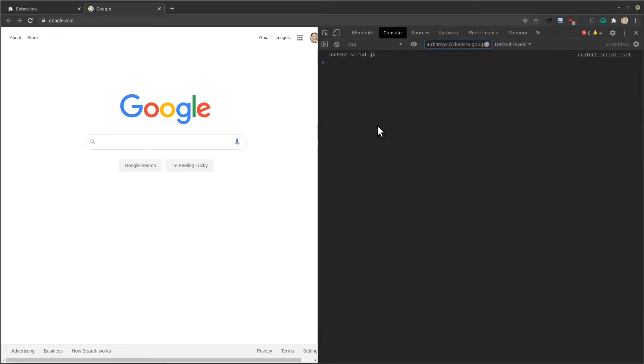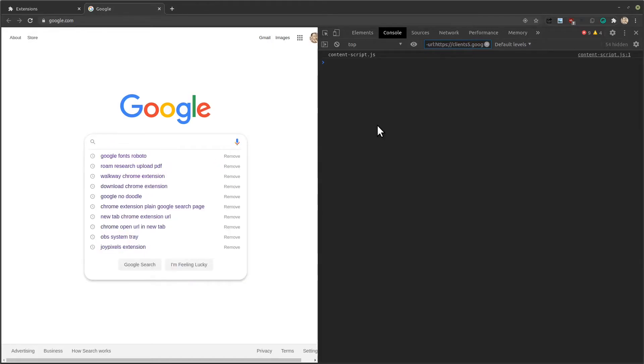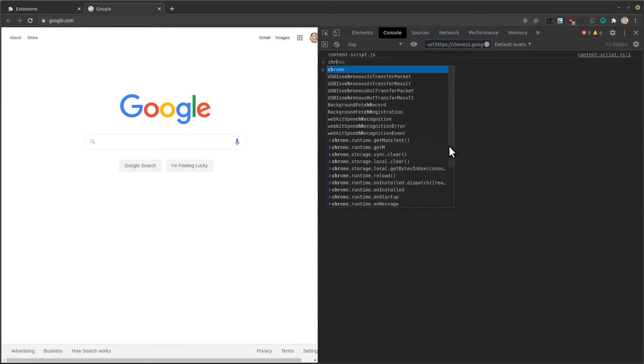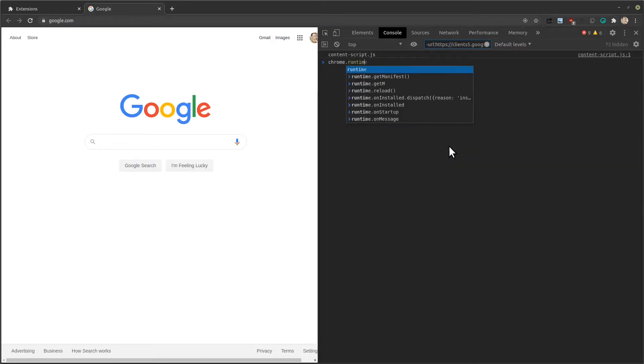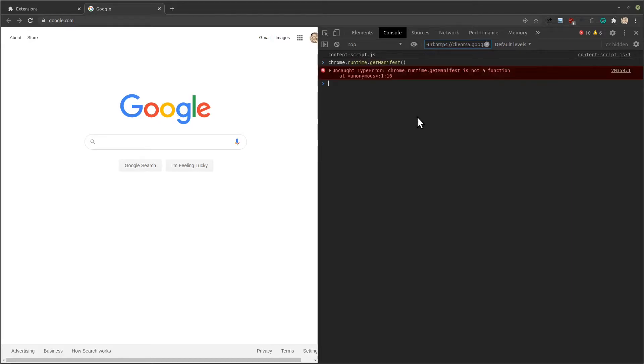Content scripts are really powerful, in part because you have access to the Chrome API. If I type in, not there, but in the console, if I type in chrome.runtime.getManifest and hit enter, I should get the manifest, except I get an error. And that's because I'm running in the top JavaScript context. This is just the google.com page context.